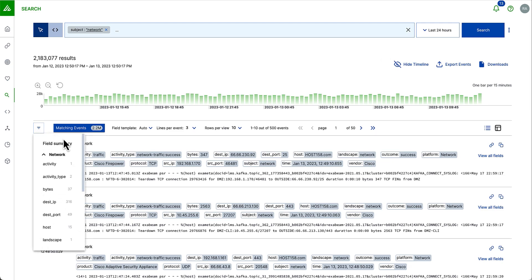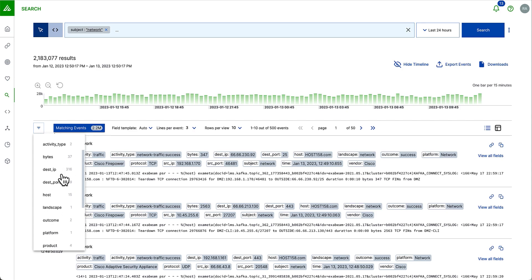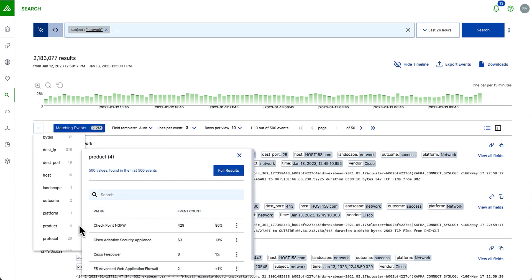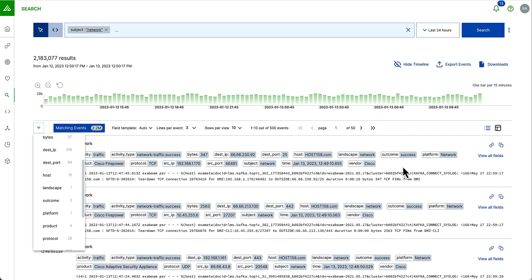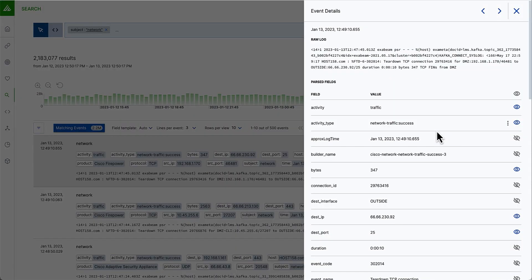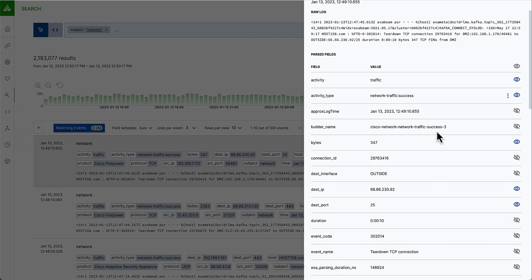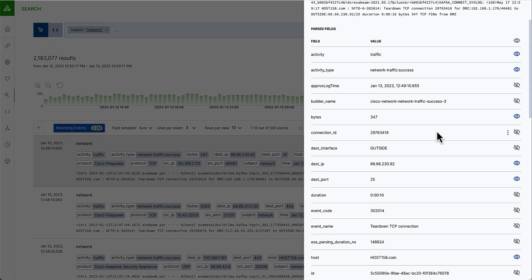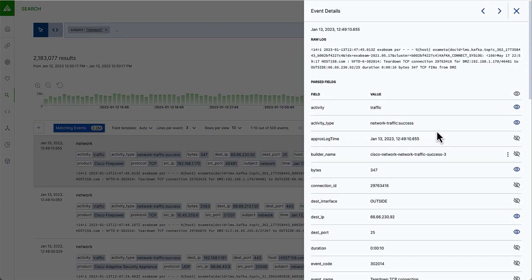I can see here on the left-hand side I have a filter summary. From here, I can review or select how these specific logs are broken down. For example, if I wanted to look at the destination port or by-product. In this case, I have Checkpoint and Cisco. If I click on any of the raw log entries, I can see all of the relevant fields associated with this log. I can see the full raw log and all of the past fields.